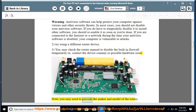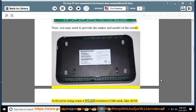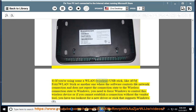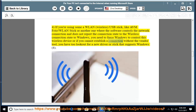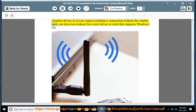Note: you may need to provide the make and model of the router. 4. If you are using a WLAN wireless USB stick, like AVM Fritz WLAN stick or another one where the software controls the network connection and does not report the connection state to Windows, you need to force Windows to control this wireless device. If you cannot establish a connection without the vendor tool, you need to look out for a new driver or stick that supports Windows.